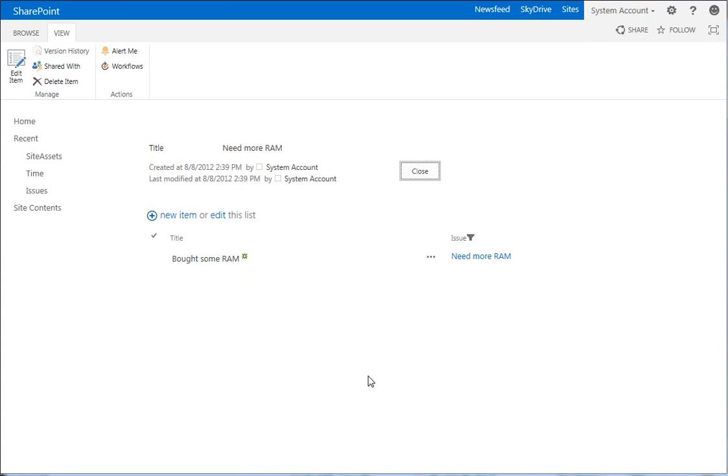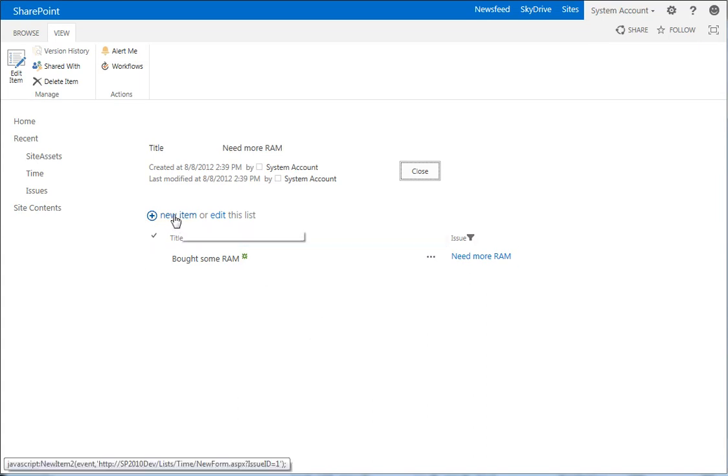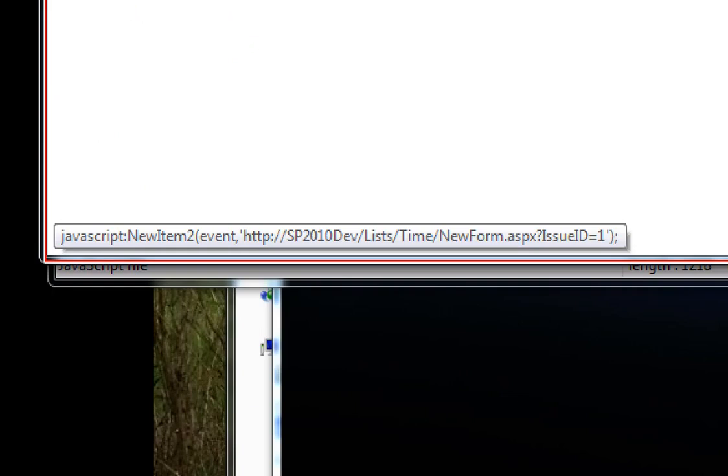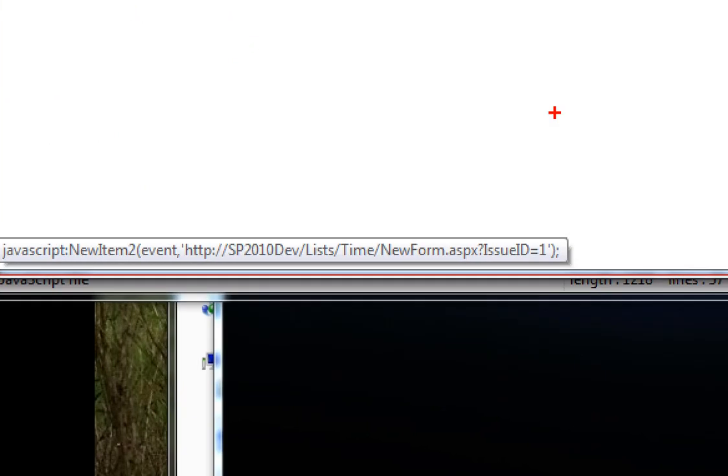We then added a script to the page and what that script did is it found the new item link and modified it so that it passes in the ID of our parent to the new item form of our child as a query string parameter called issue ID.